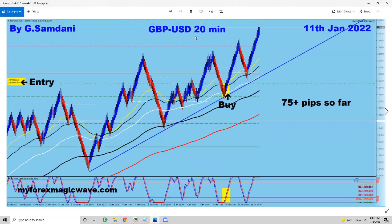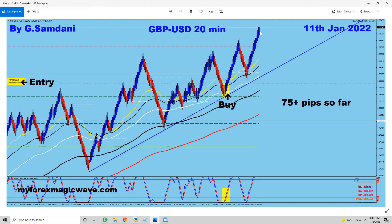On the 11th you can see the GBP/USD — this was an entry, came down, beautiful. Another entry here as well, and this one gave me 75 pips.